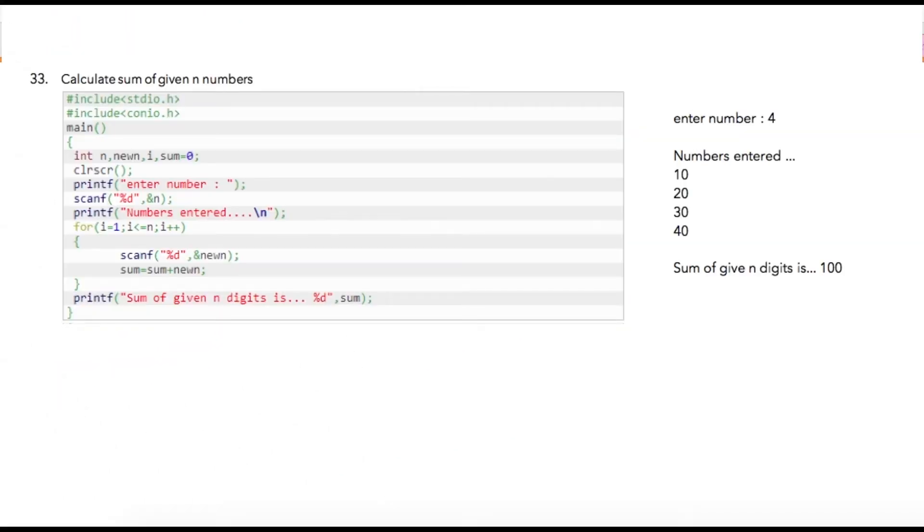In the previous program we had finite number of iteration which was starting from 1 till 10. Now we are going to write a program wherein the number of iterations will be based on user's input.